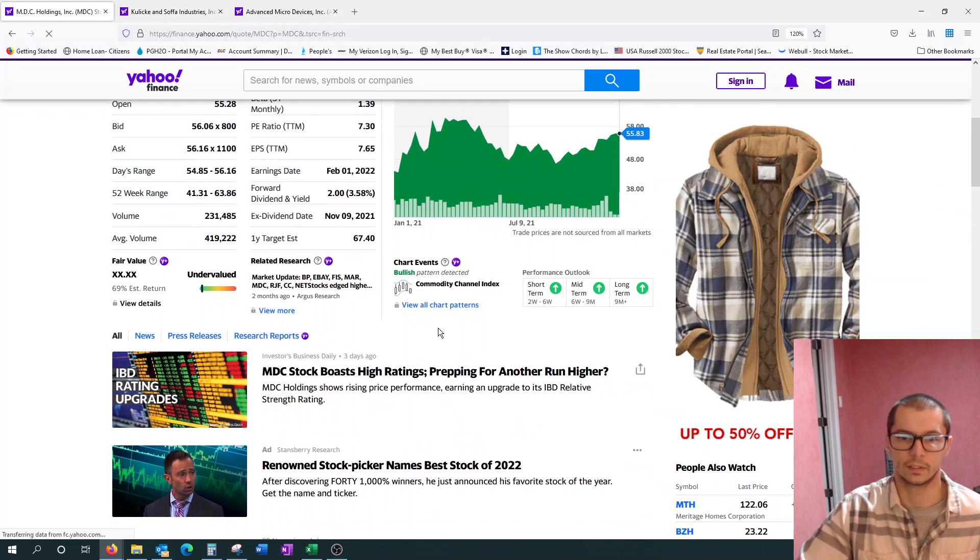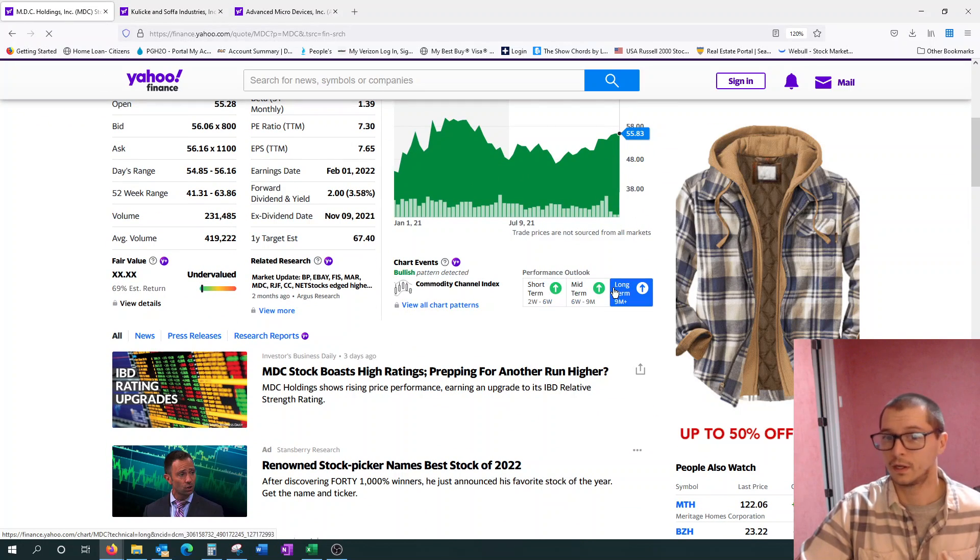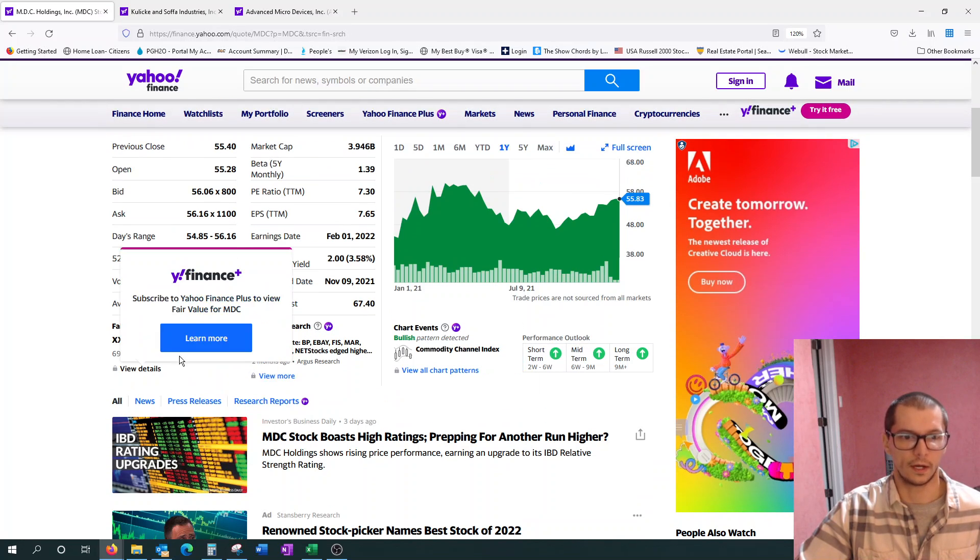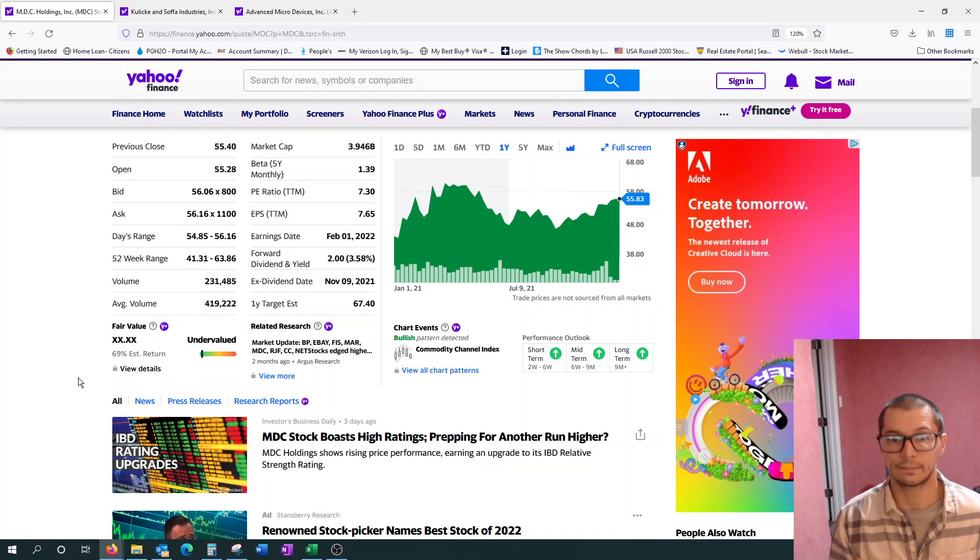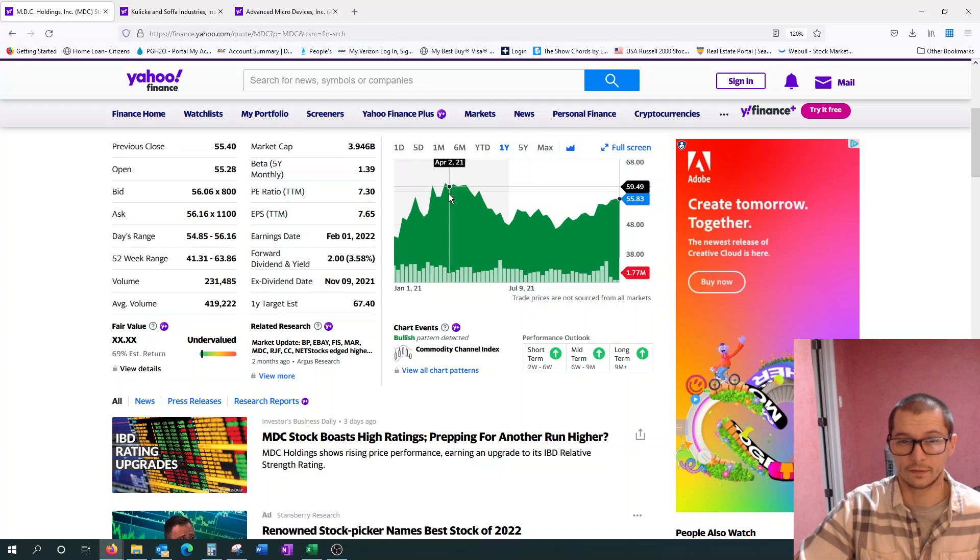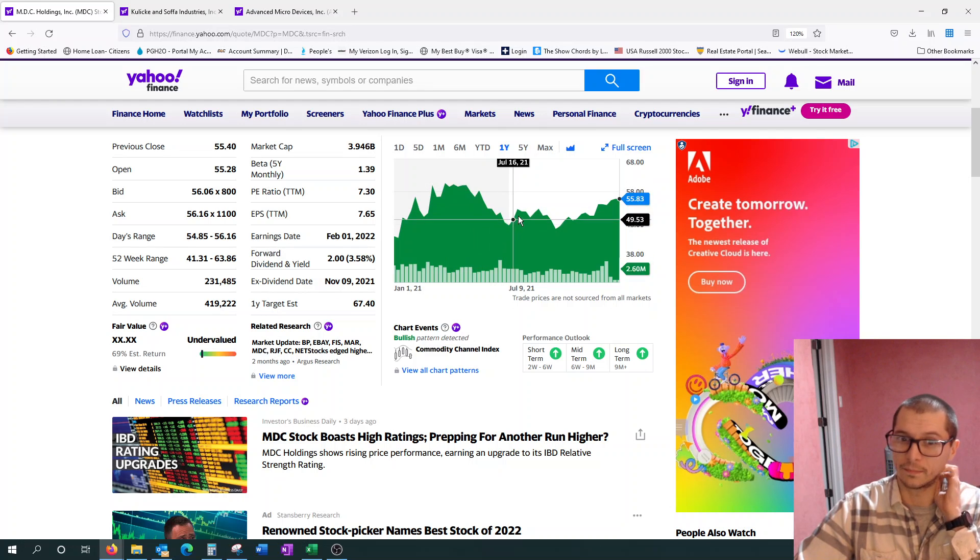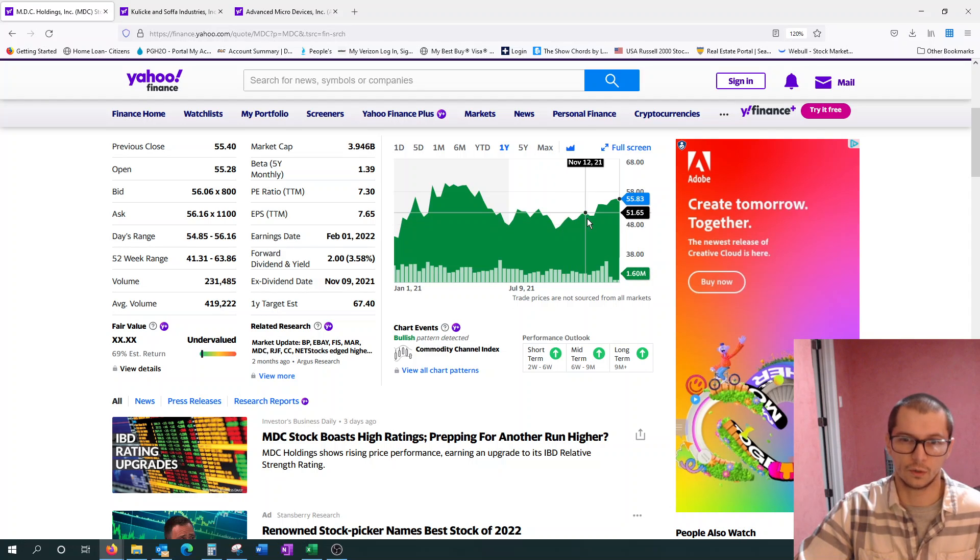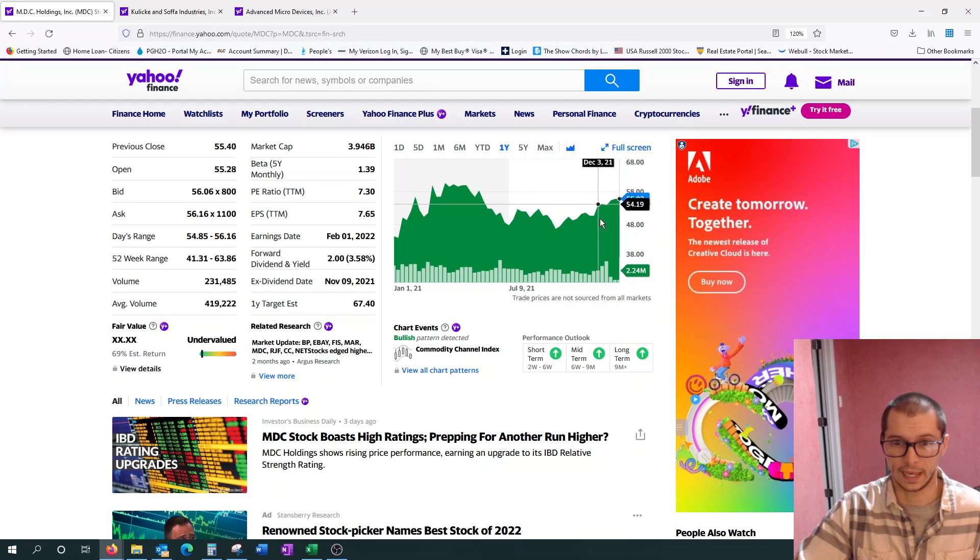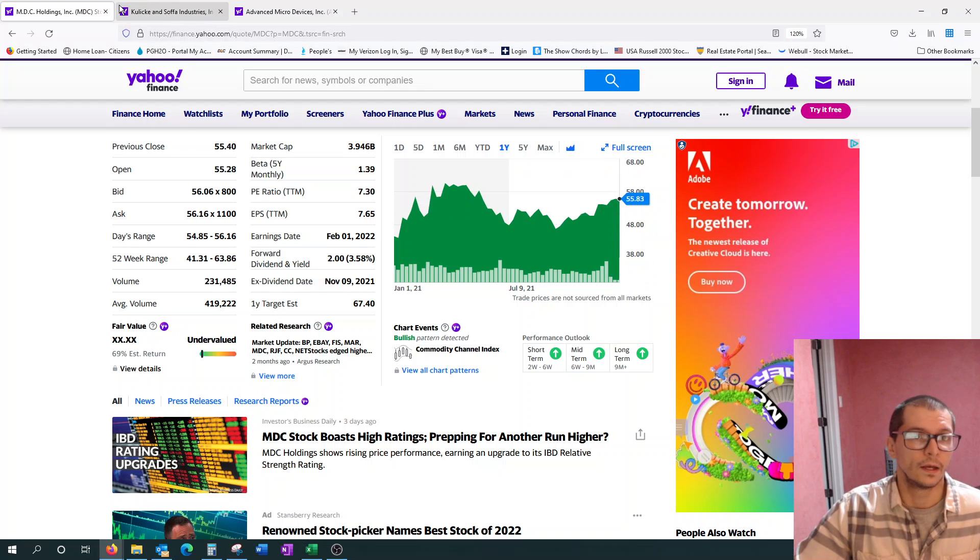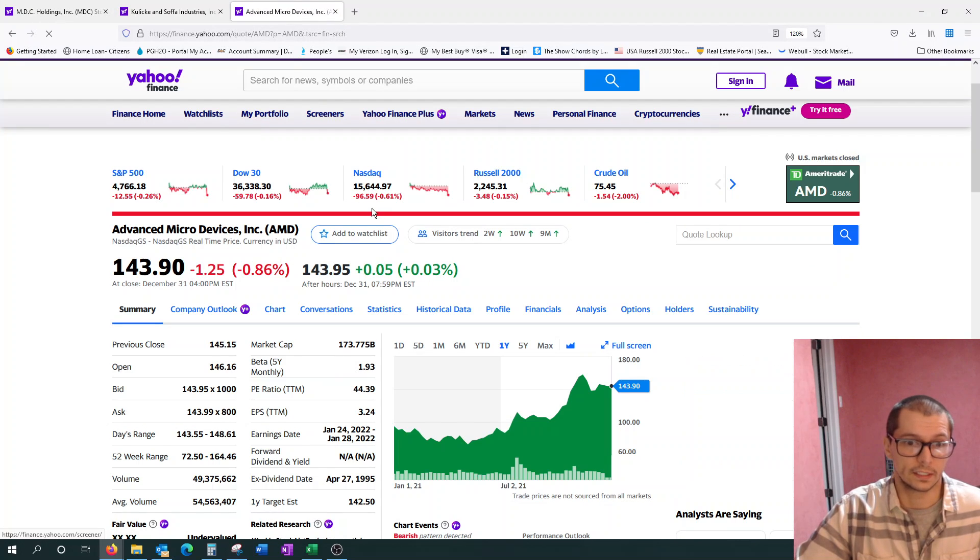MDC, very similar story, short term, midterm, long term, all bullish patterns here. Also undervalued and they have an estimated return of 69%. So very good there. Here you can see they actually kind of peaked back in the first quarter, end of first quarter, March, April territory. And then they kind of hit a slump. Not sure why, I didn't really start following them until early December, but from early December they have kind of picked it up a little bit, which is good.